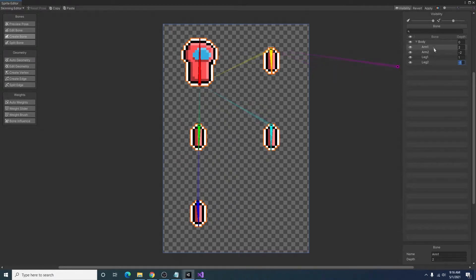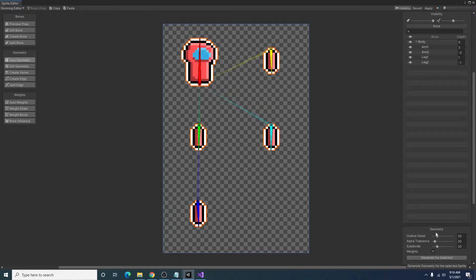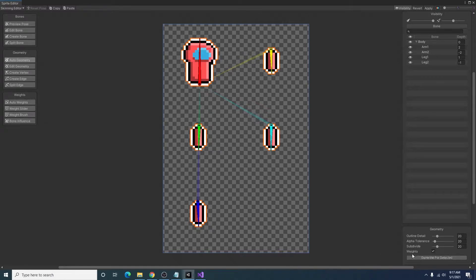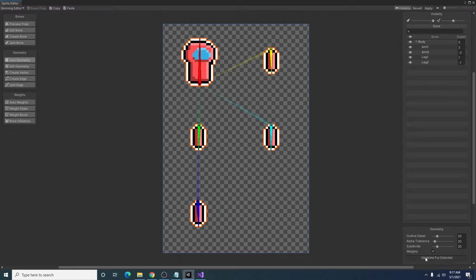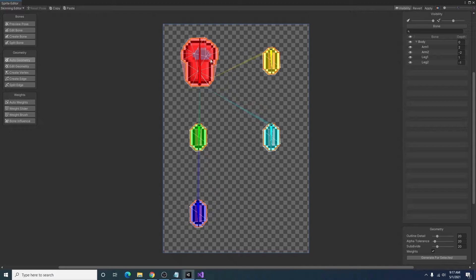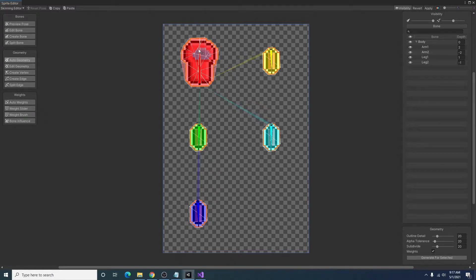All right so after we have this all set up, the next thing we'll want to do is click on auto geometry. And down here under geometry you can see outline detail alpha tolerance subdivide and weights. You can adjust these however you like. I typically just leave it on the default since I have simple pixel art. And once you have those set to how you like them, you can click generate for selected. And you'll see that a mesh appears around your individual sprites.